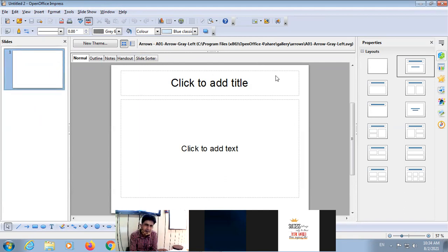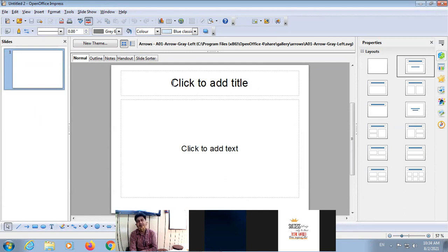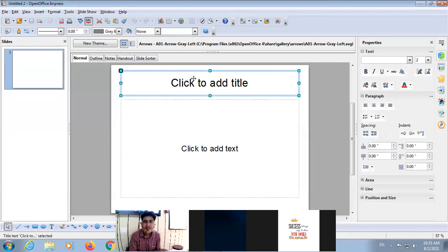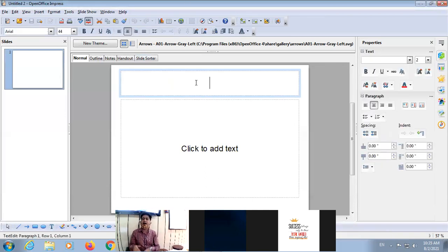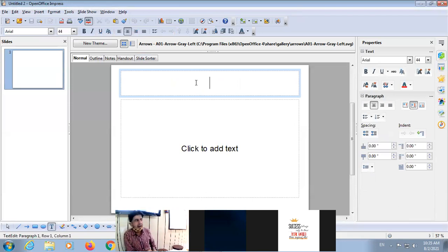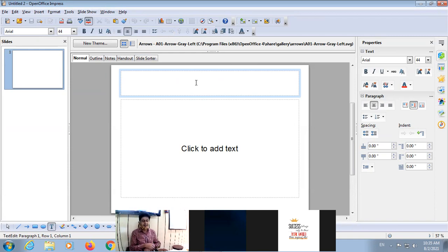If I click on the slide area, there is a dotted box. This is called a Placeholder — a text placeholder. If I click here, the 'Click to add text' prompt will be removed and I can type my text.